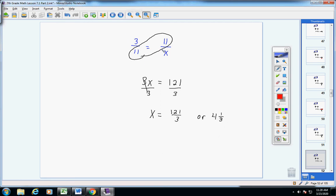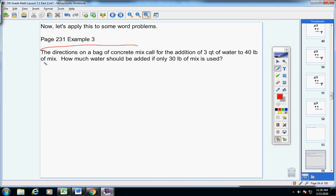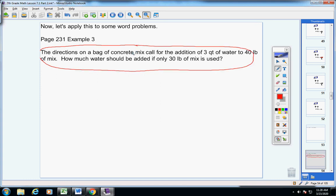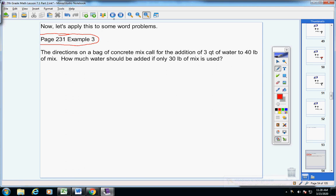Now let's apply this to some word problems. You do not have to copy this problem in your notes — that would take you way too long. I've chosen problems that are in your book. All you have to write down in your notes is the page reference: page 231, example 3. And then you'll know where this problem came from. Guys, please take really good notes. We're going to do, I think, 3 of these, so please listen carefully and let me help you.